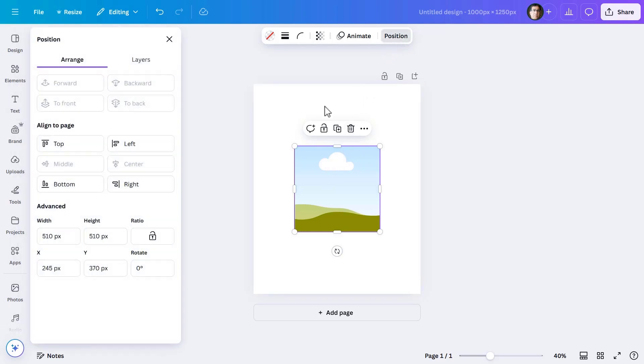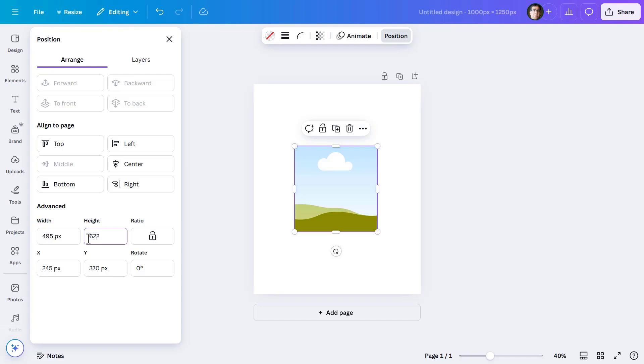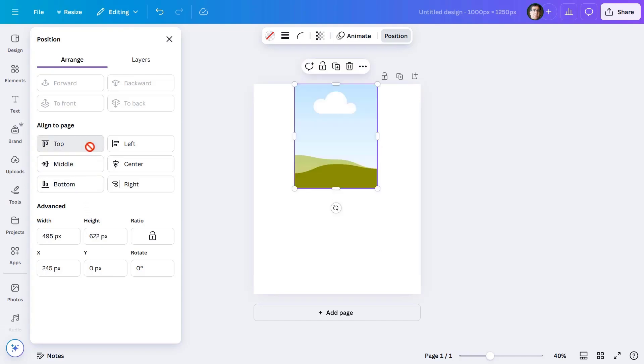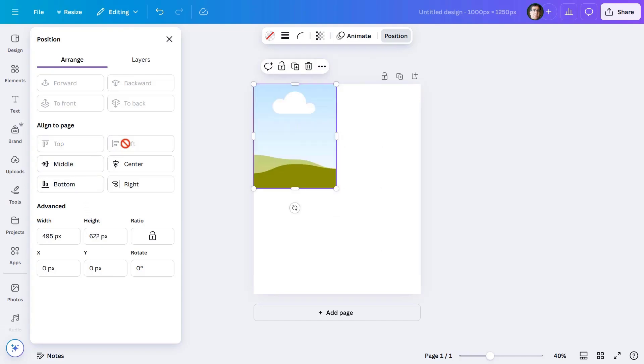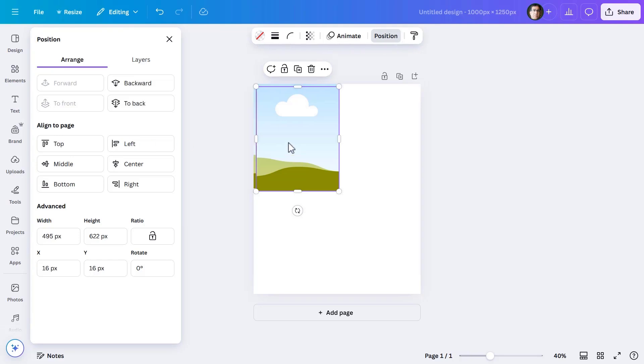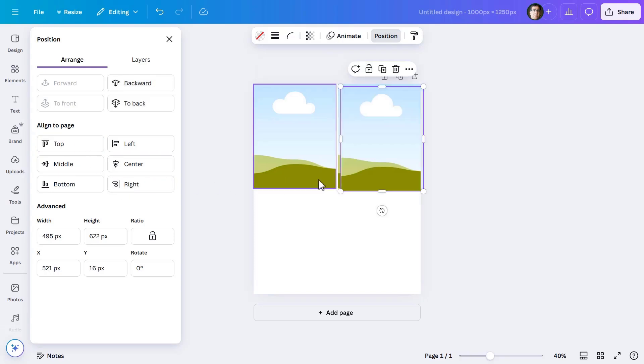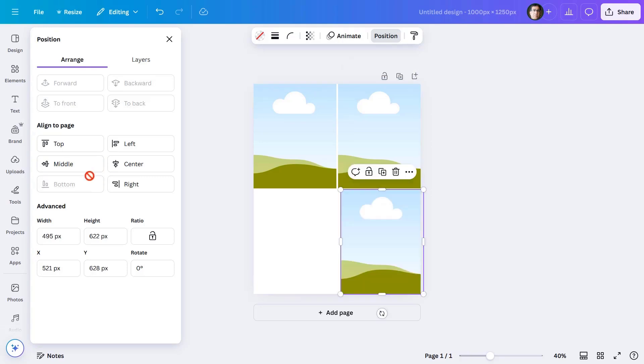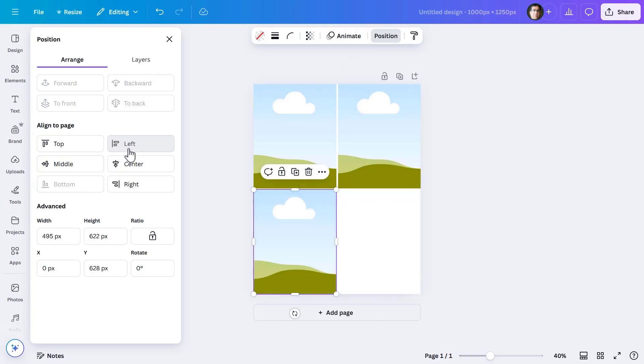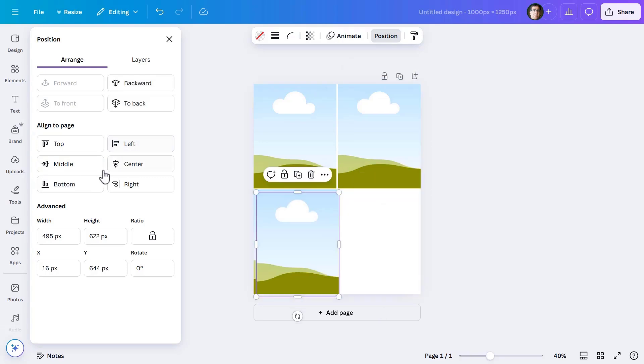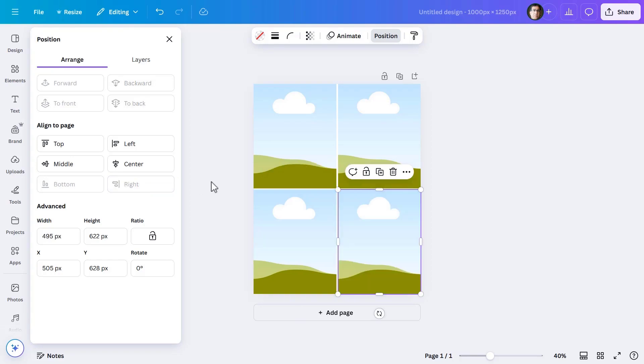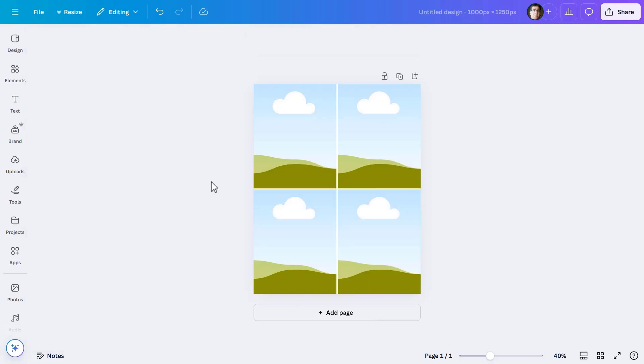First, I'm using a rectangular frame from Canva elements to create four placeholders that will house four images. All are of the same size: 495 pixels width and 622 pixels height, and they will come at four corners of the page. The video ad dimension is 1000 by 1250 pixels, which is ideal for Instagram posts.